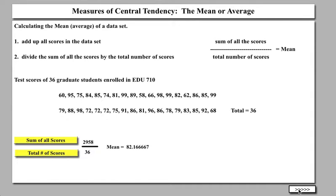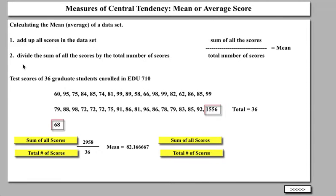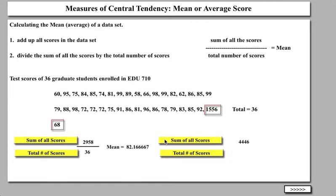Let's take a look at the same data set. I have taken the last number out — the last number was 68 — and put in 1,556 instead, which is a much bigger number. When 68 was included in the data set we got a mean of 82.16 or 82.2, but now we're going to compute the mean of the same data set except this one number has changed. If we sum all the scores, the sum is now 4,446.